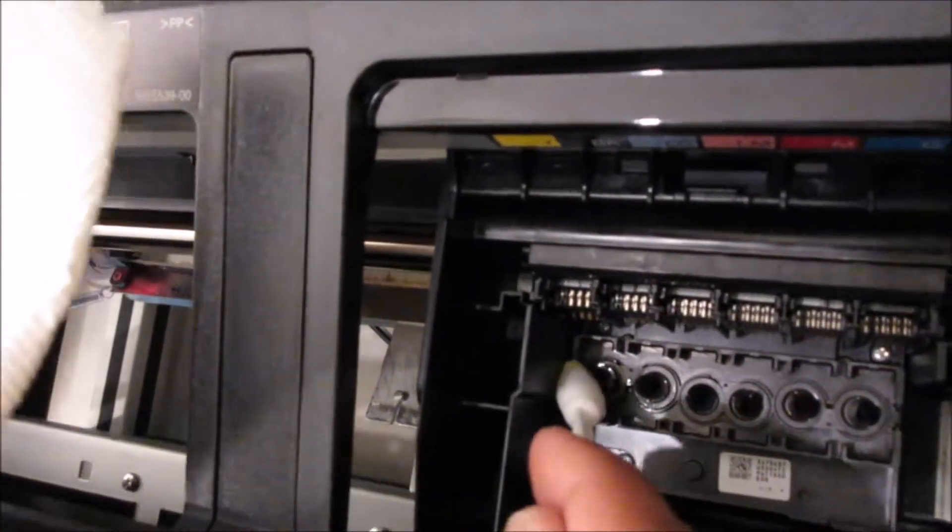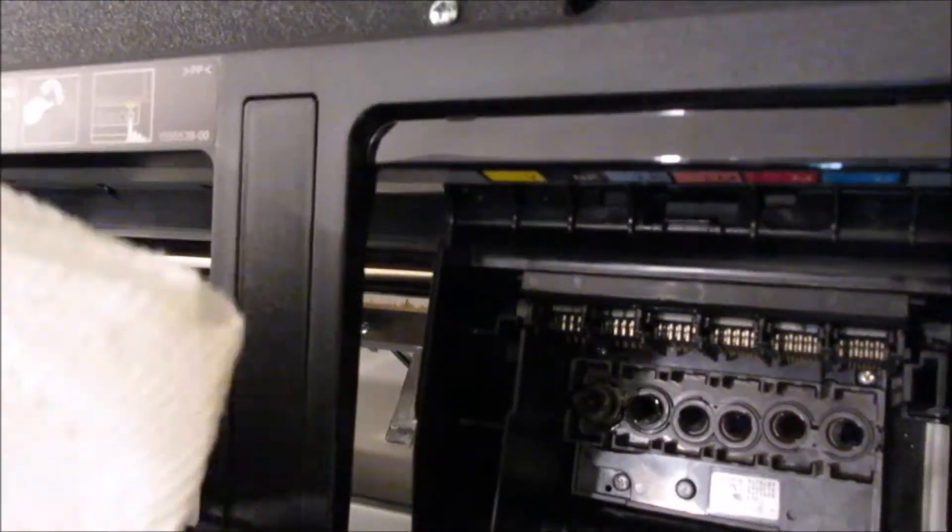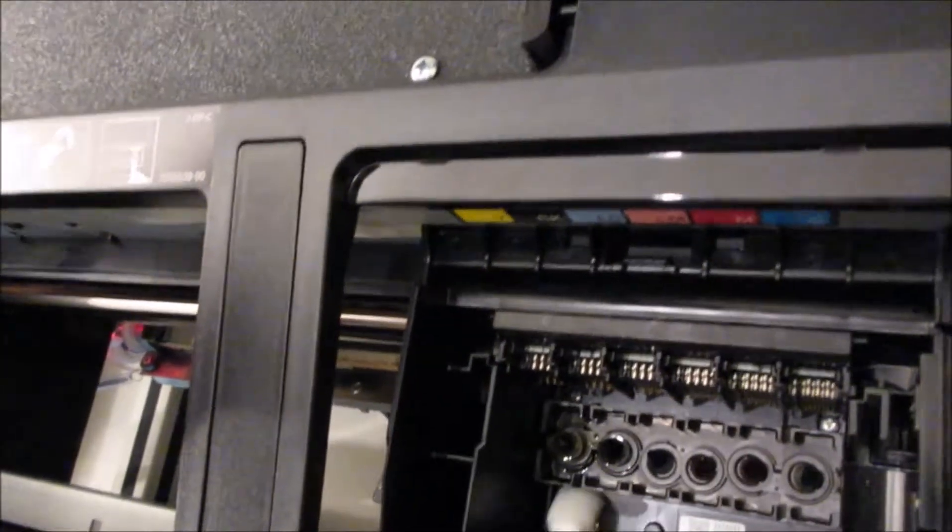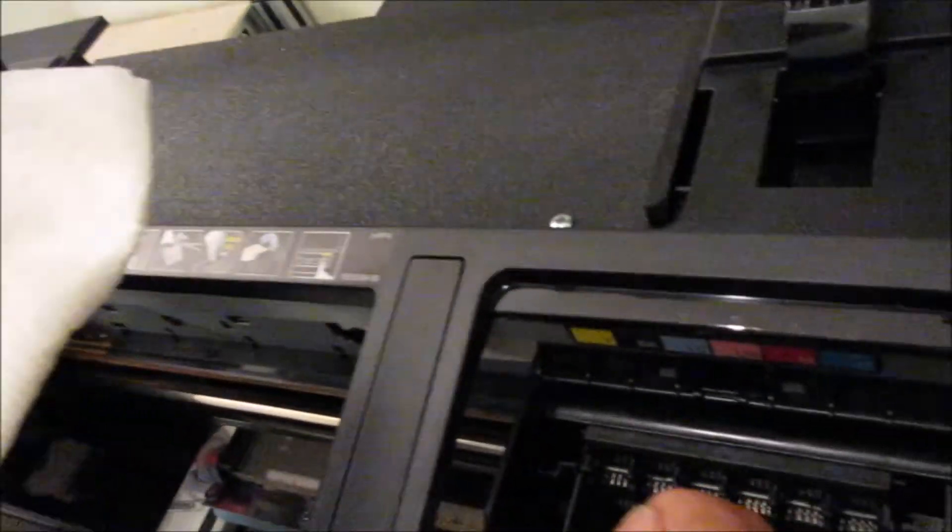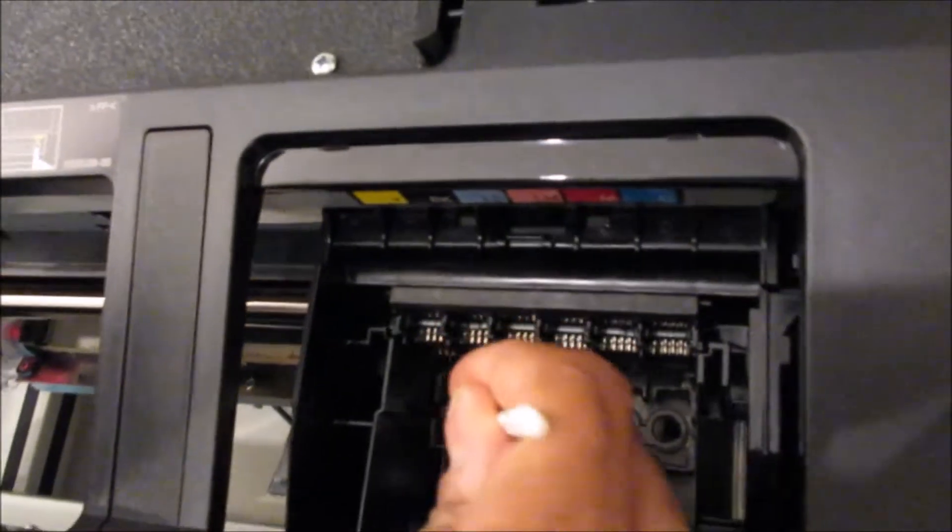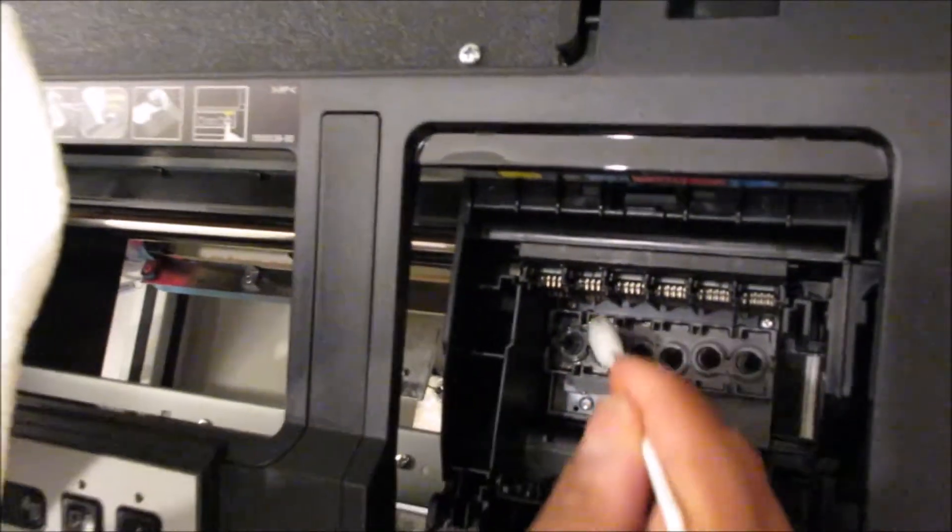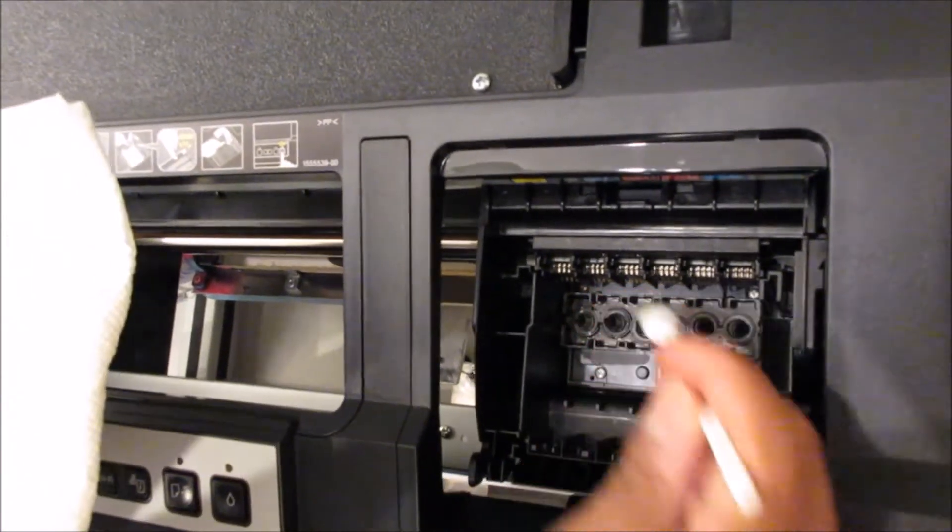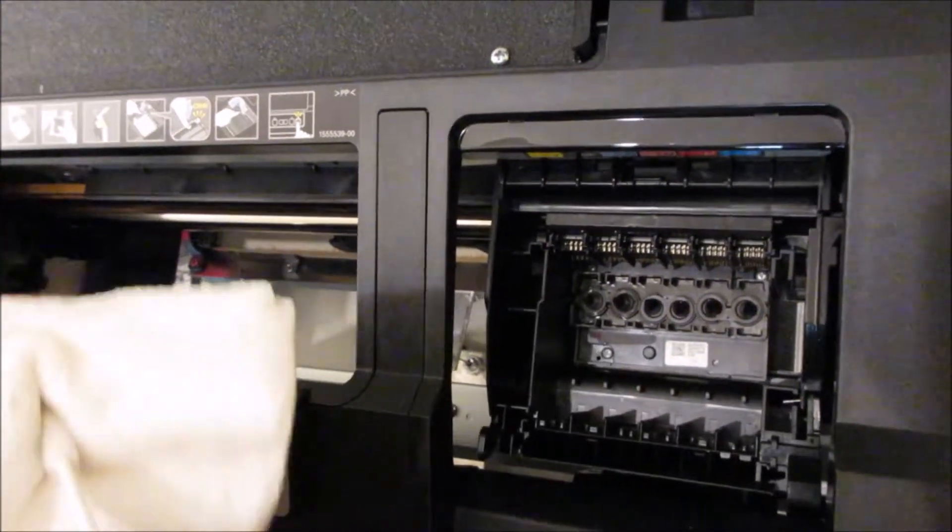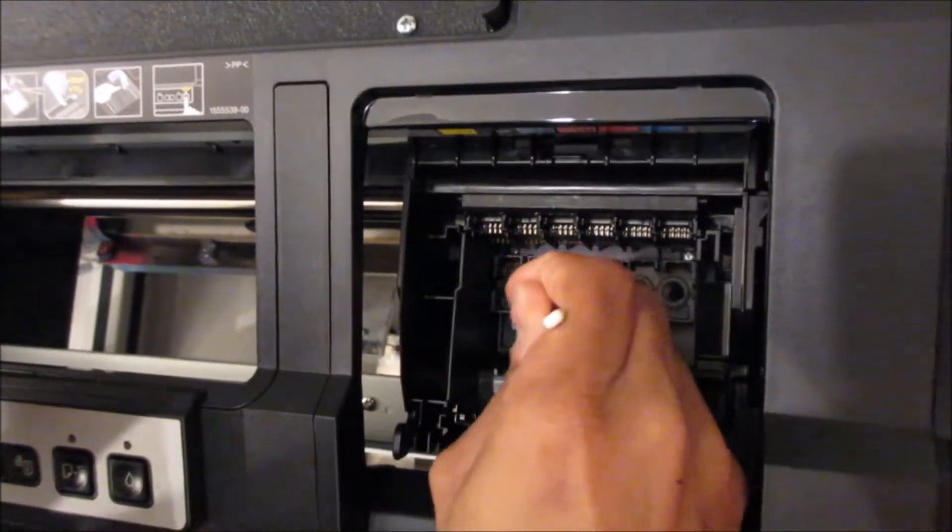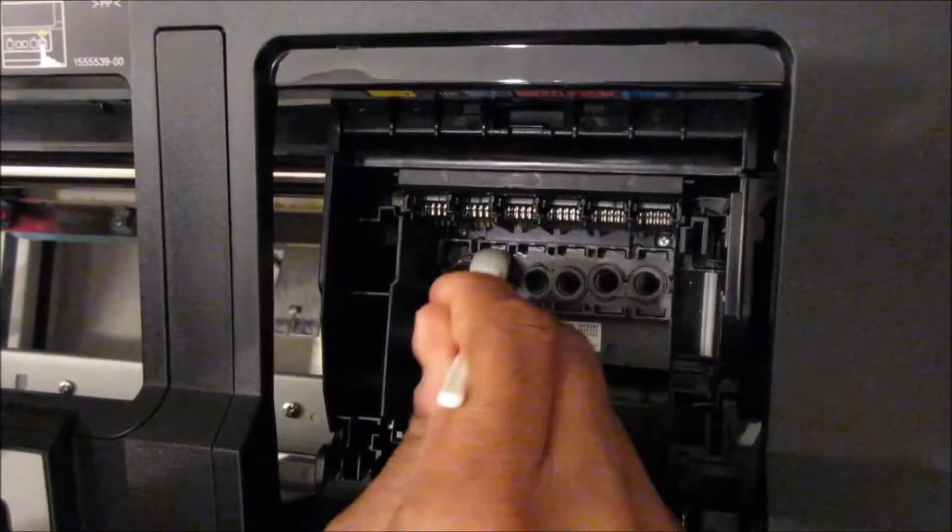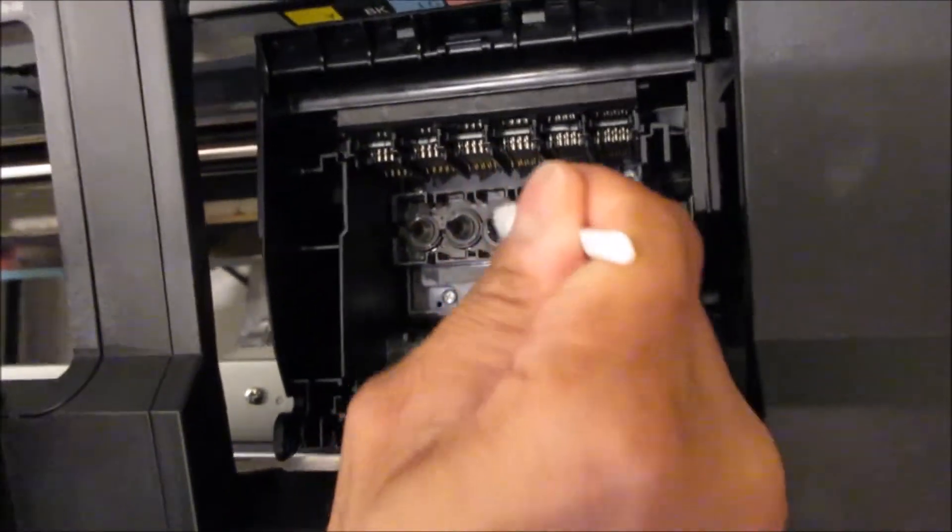And you're going to clean around each nozzle. Try not to let it soak it too much so it fills up with cleaning solution, because you don't want that cleaning solution to run or leak over to your ribbon cable because you could short out your printhead like that.